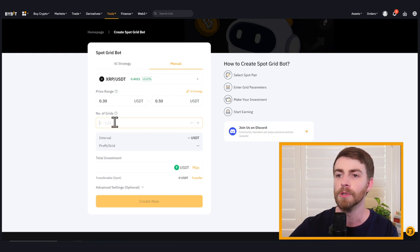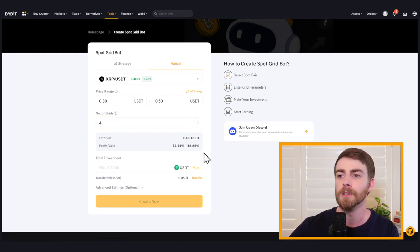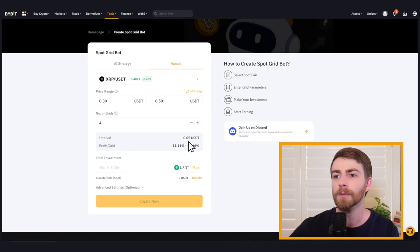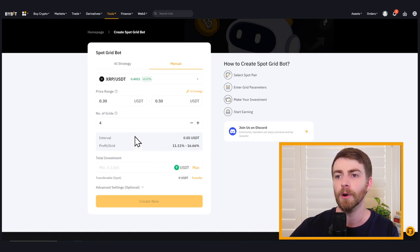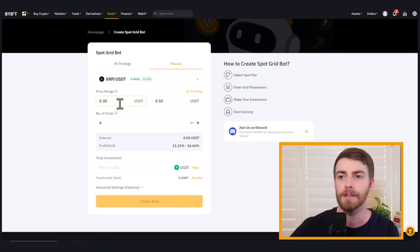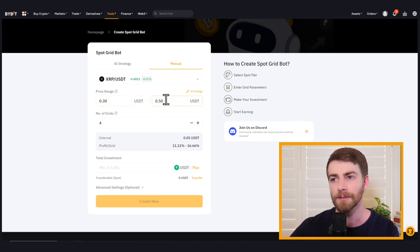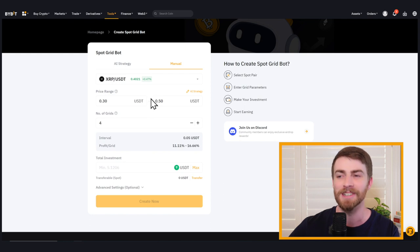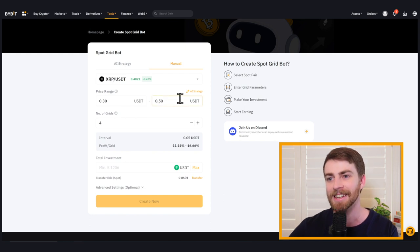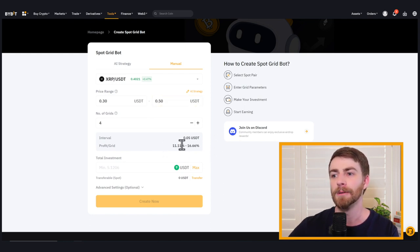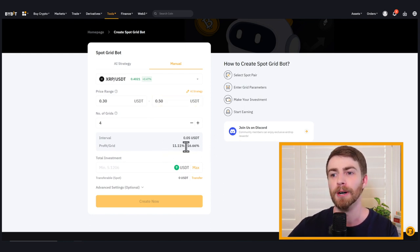Now we need to choose our number of grids for this. I'm going to choose four that gives us or automatically calculates our interval as well as our profit per grid. Imagine our range between these grids. So 30 to 35 cents, 35 cents to 40 cents, 40 cents to 45 cents, 45 cents to 50 cents. There's our profit per grid based on the trades from those jumps.